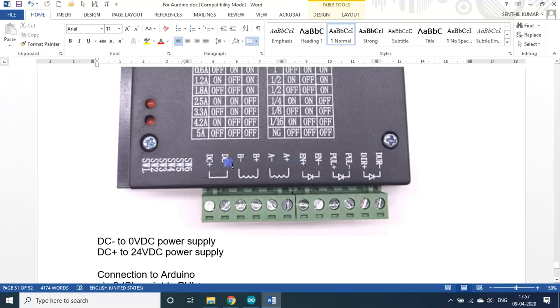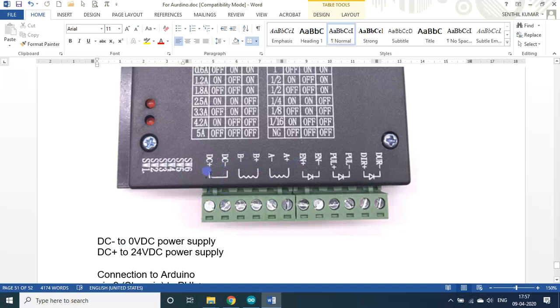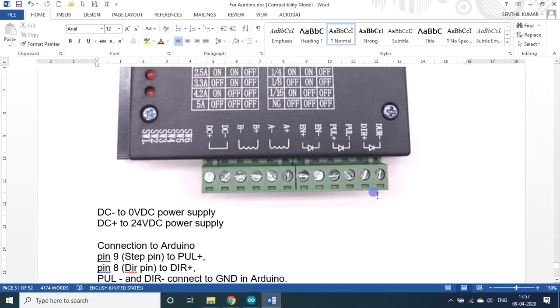Then the DC minus, DC plus, you have to connect this to 24 volt SMPS, 0 volt to DC minus, 24 volt to DC plus, that is what is given here. Then let us see the connection between this stepper driver and the nanoboard.